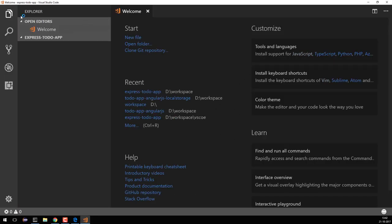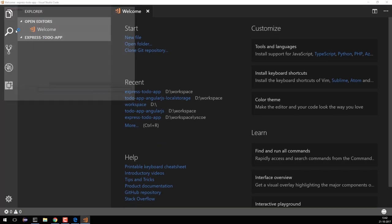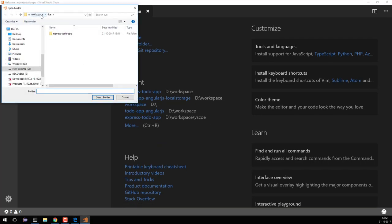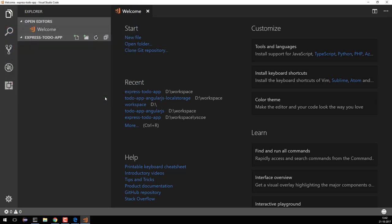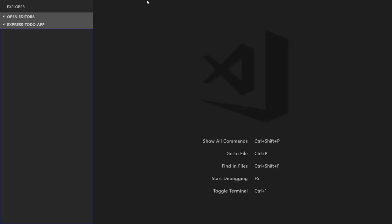I'll go to File, then Open Folder. You can see I'm inside workspace, live, and then express-to-do-app, so I'll open this. I'll go to my Zen mode, which is the full screen mode I use, and you can see the express-to-do-app folder is present here.